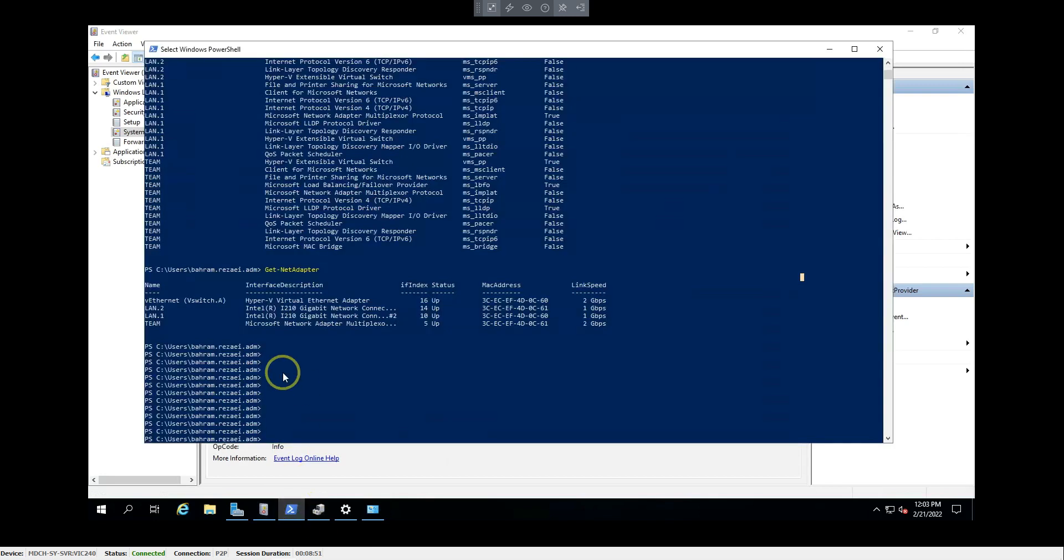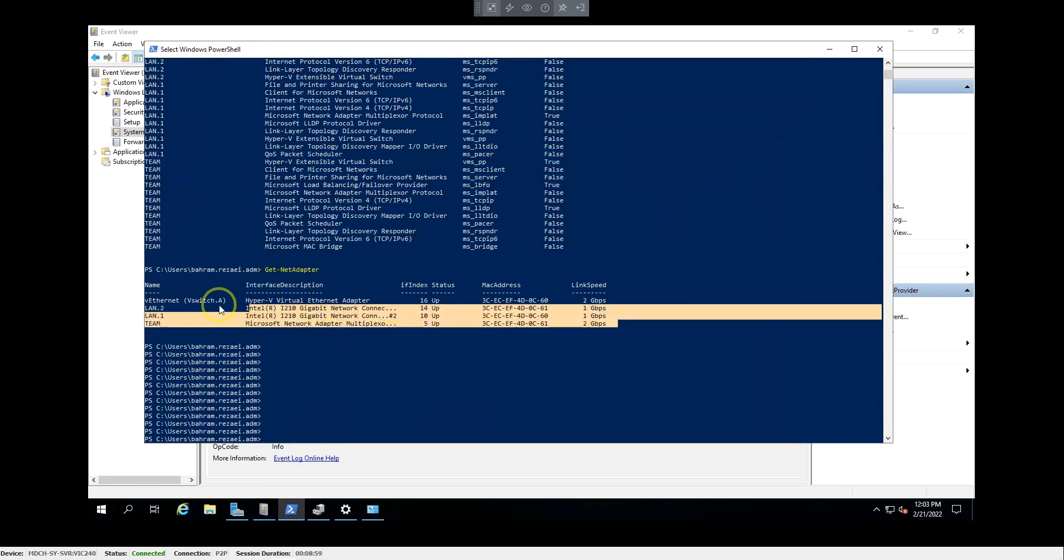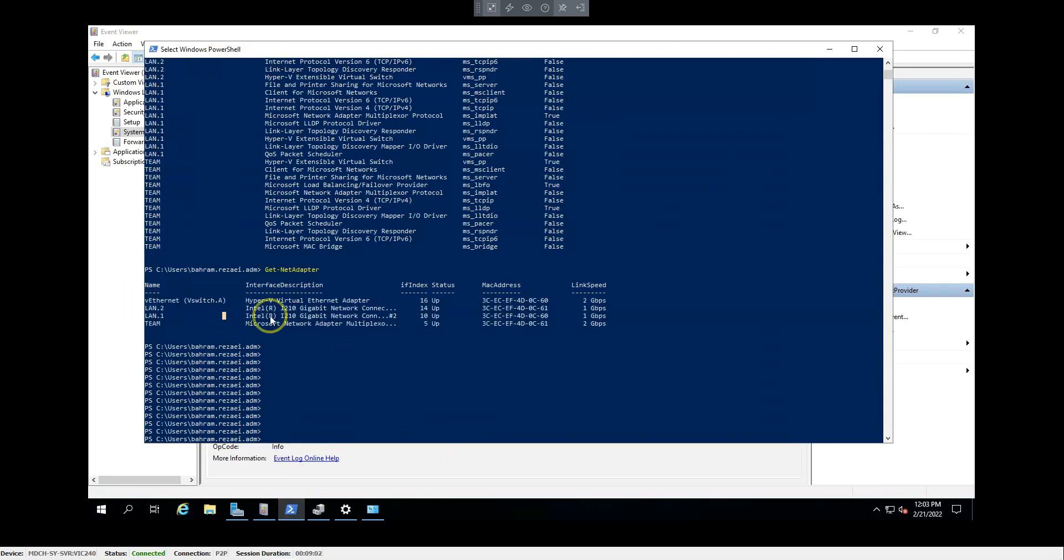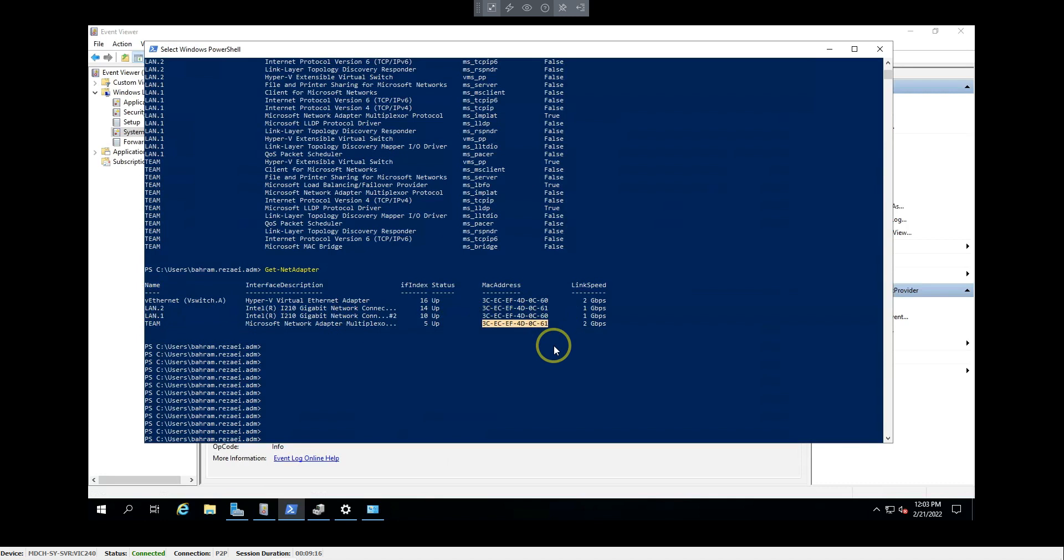How do you check it? Use this command: Get-NetworkAdapter. You can open PowerShell and use this command. It will show you the information for your network cards. As you can see, I have a conflict here between my vSwitch, LAN 1, LAN 2, and my network teaming. To resolve this issue, you need to go to Device Manager and change the MAC address manually.